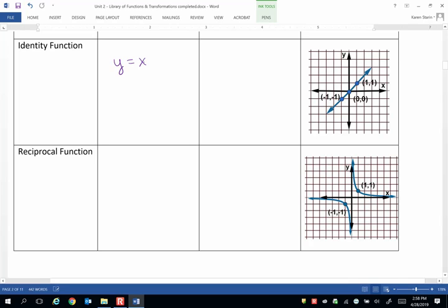In other words, whatever y is, so is x, and vice versa. Hence the name identity.